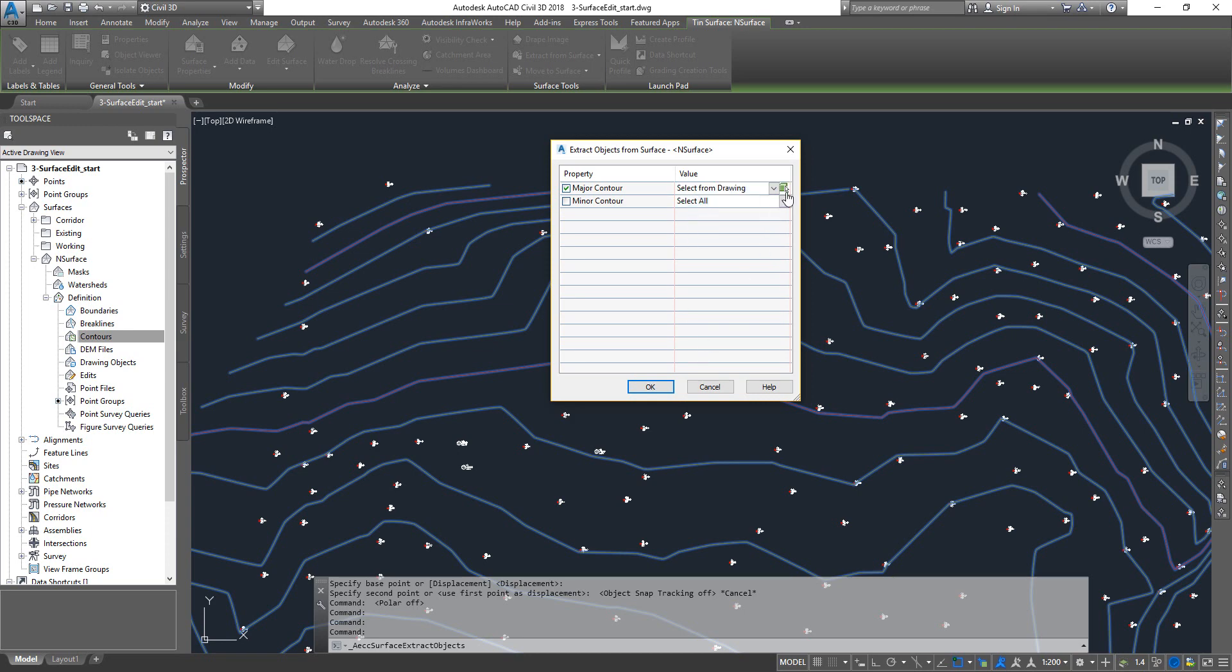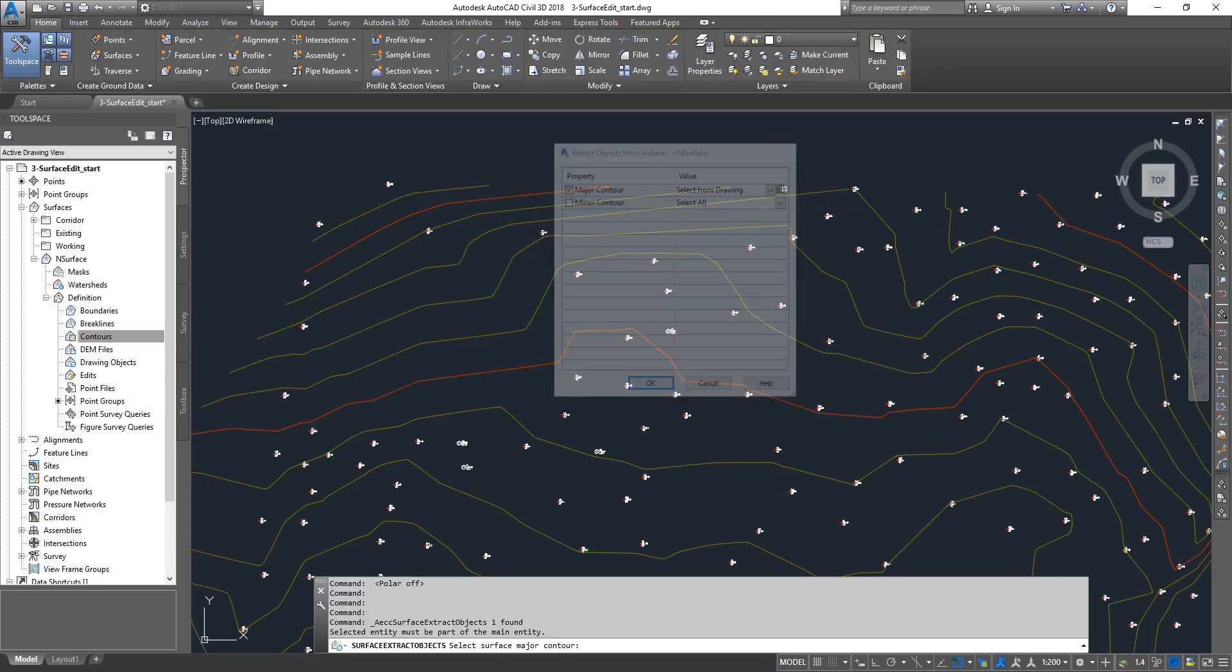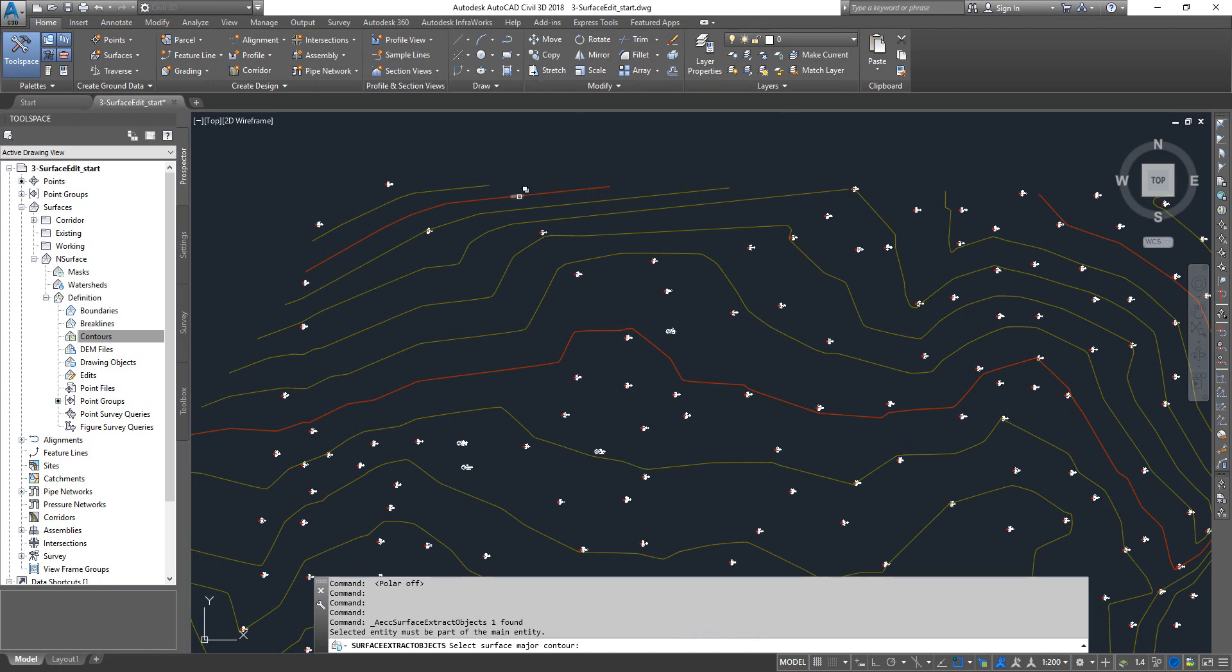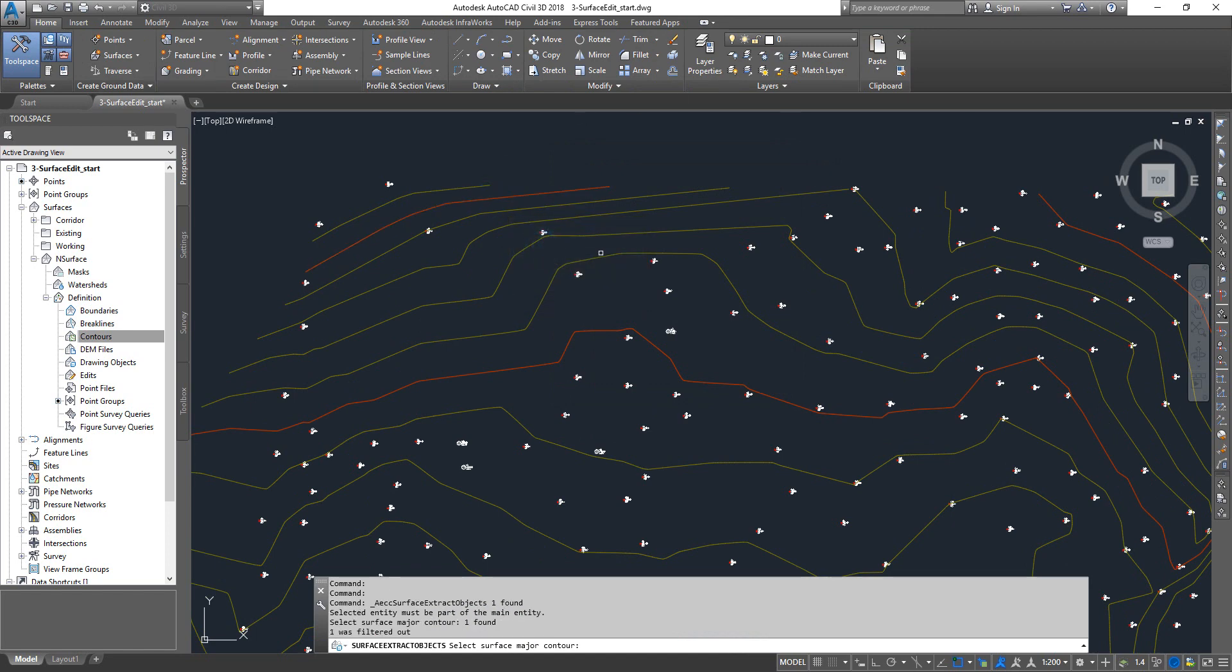You can select on it and then you can click on this button up here, and then it takes you to the drawing and then you can pick one of the major contours and then press enter.